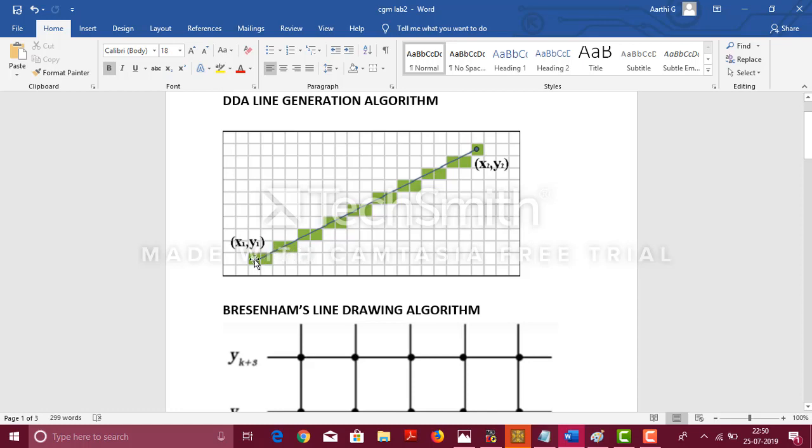This is how it works. First, the pixel moves in the x-direction. Since this pixel goes below the line, we are increasing the y-coordinate. This would be our next pixel. And further, only x-coordinate will be increased and the process continues.